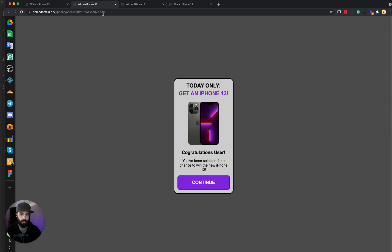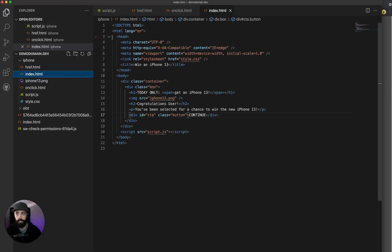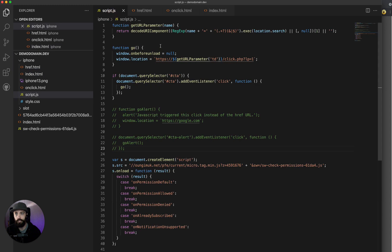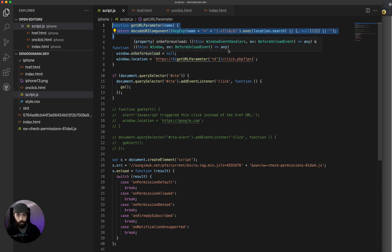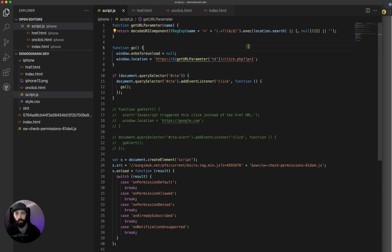We're pretending here that example.com is my click URL. And so the JavaScript that I made actually is dynamic. It uses this get URL parameter function. It pulls the td parameter out of the URL.